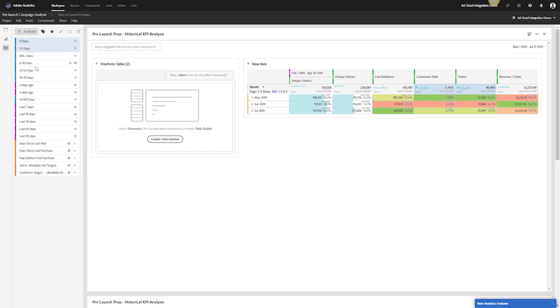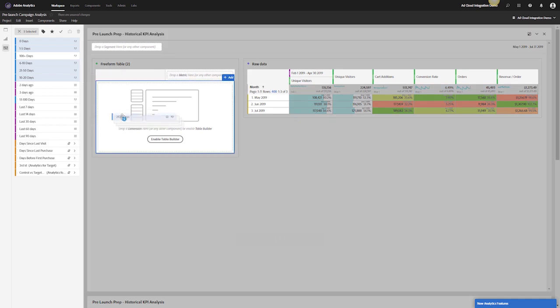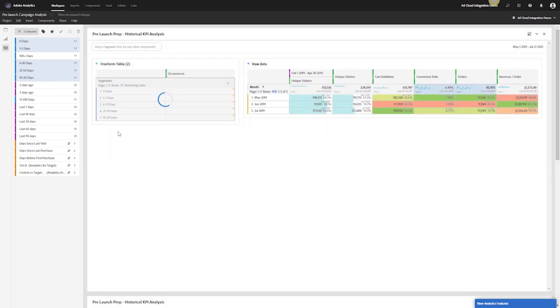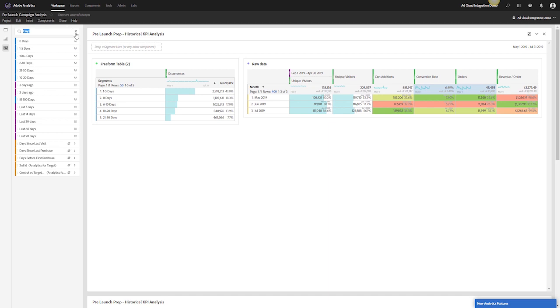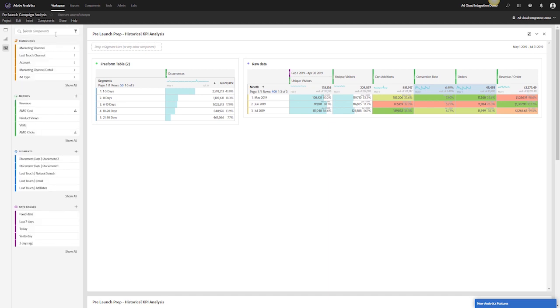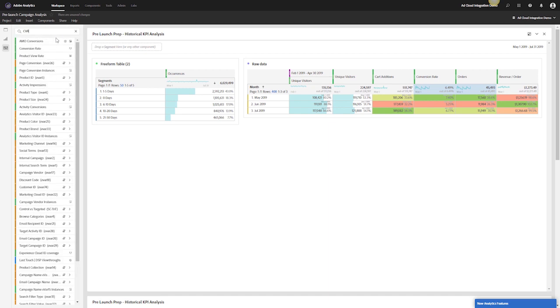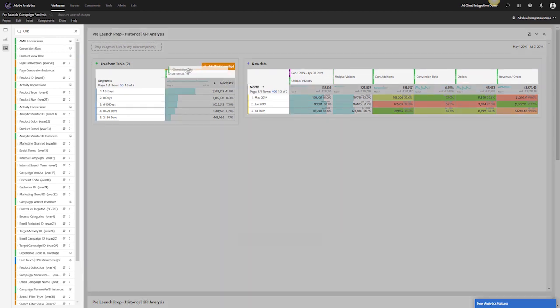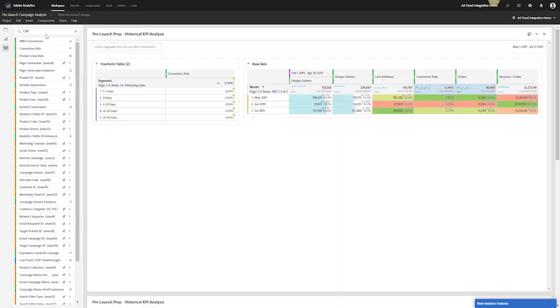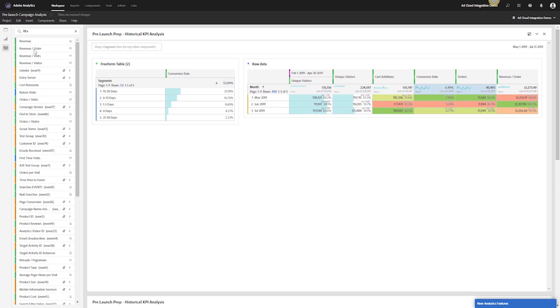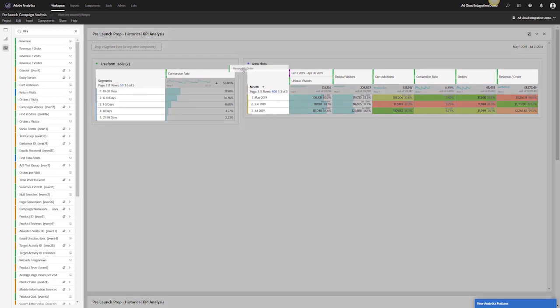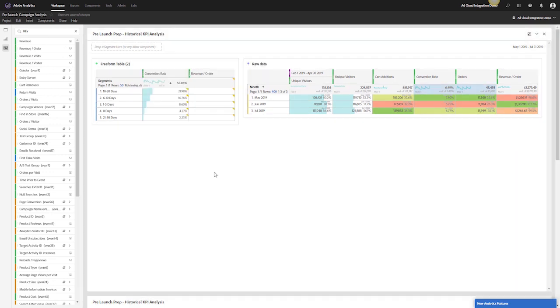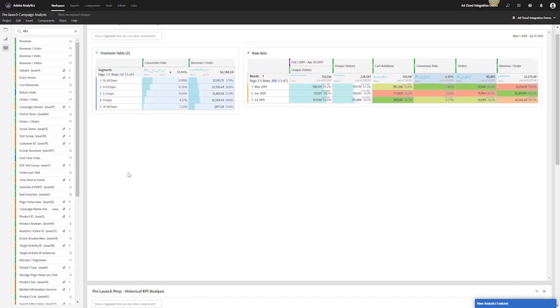I want to take a look at the days since last visit. I have same day, 1 to 5 days, 6 to 10 days, 21 to 50 days, and 10 to 20 days. I can stick it in here and see if there's a pattern for how people visit the site and if the conversion rates change. I can do the conversion rates, the revenue, the orders.